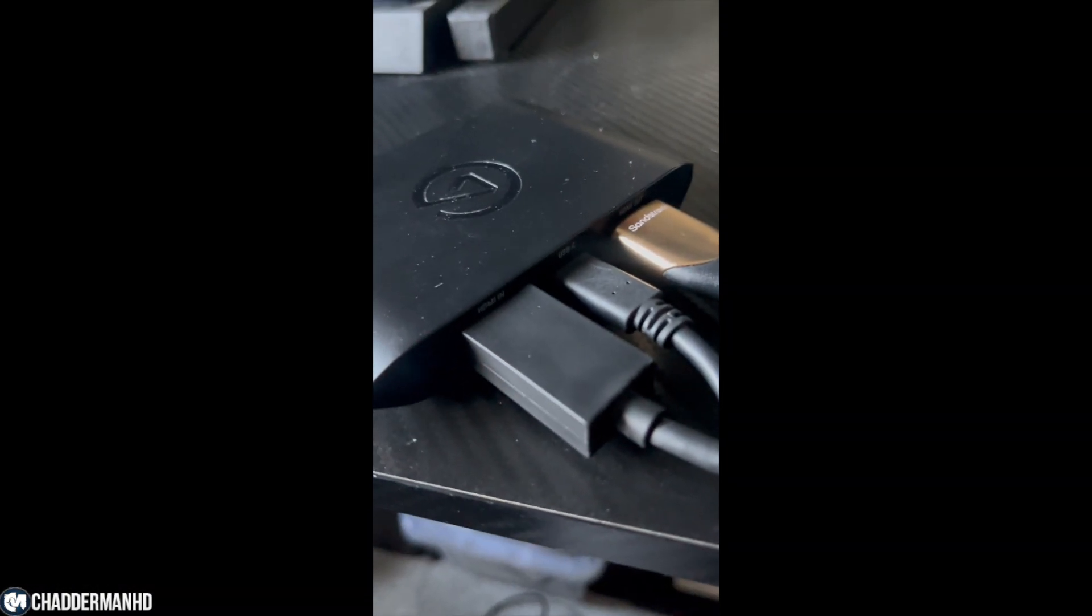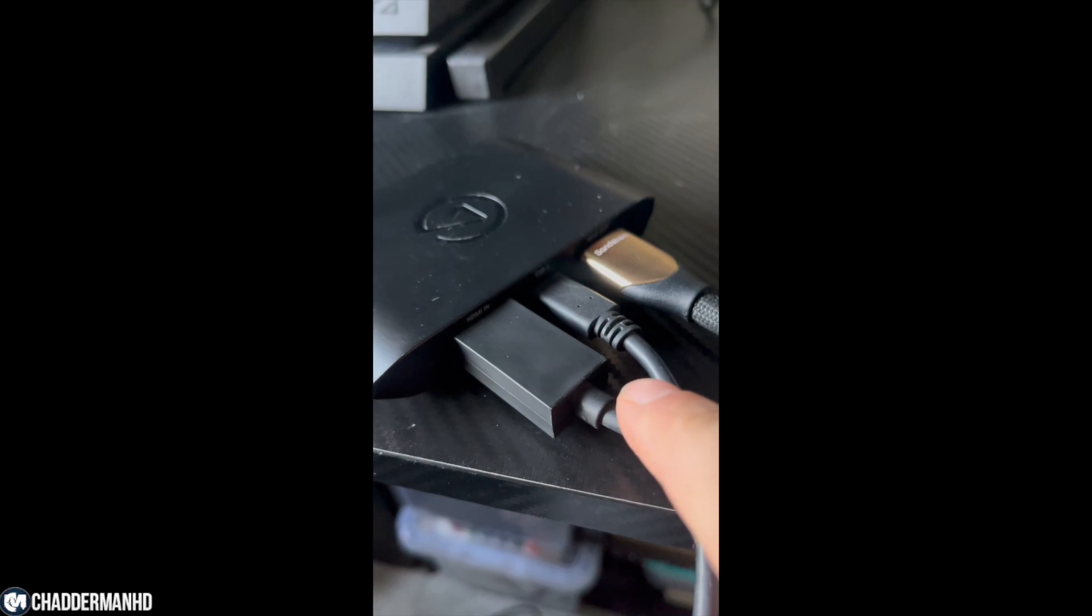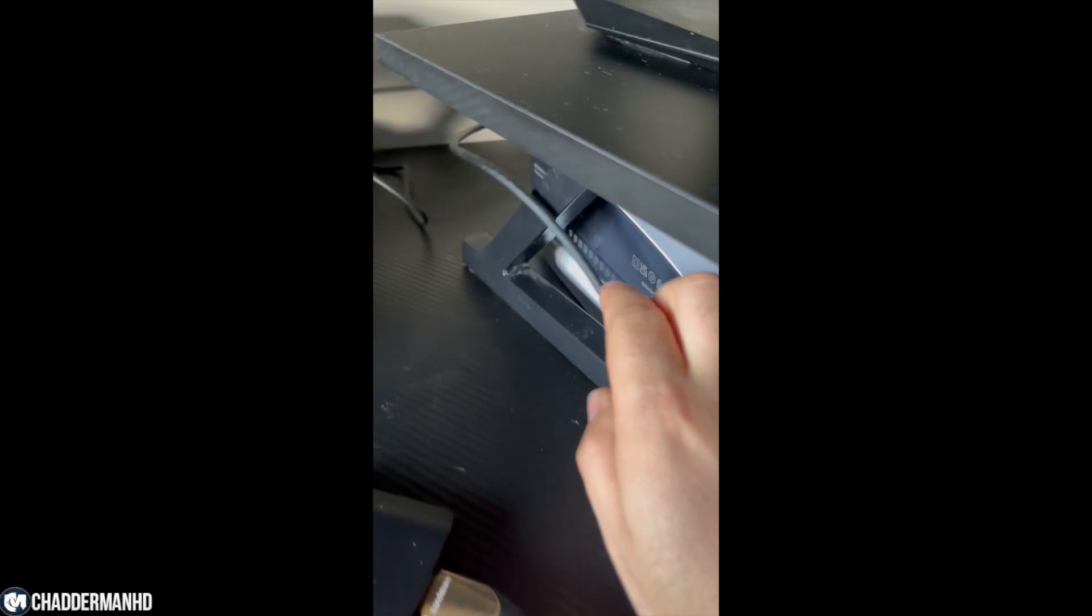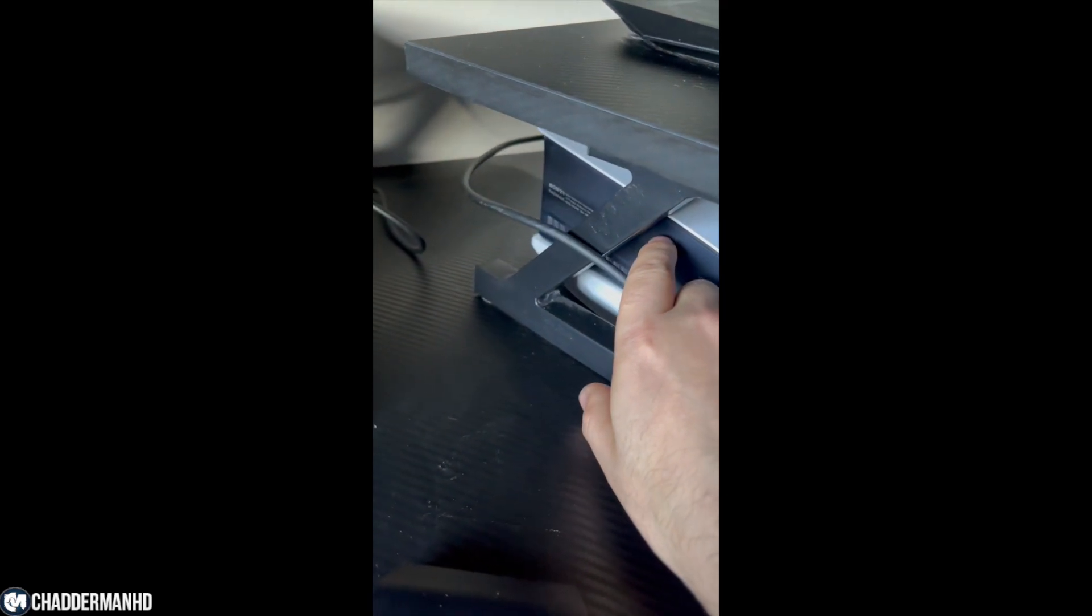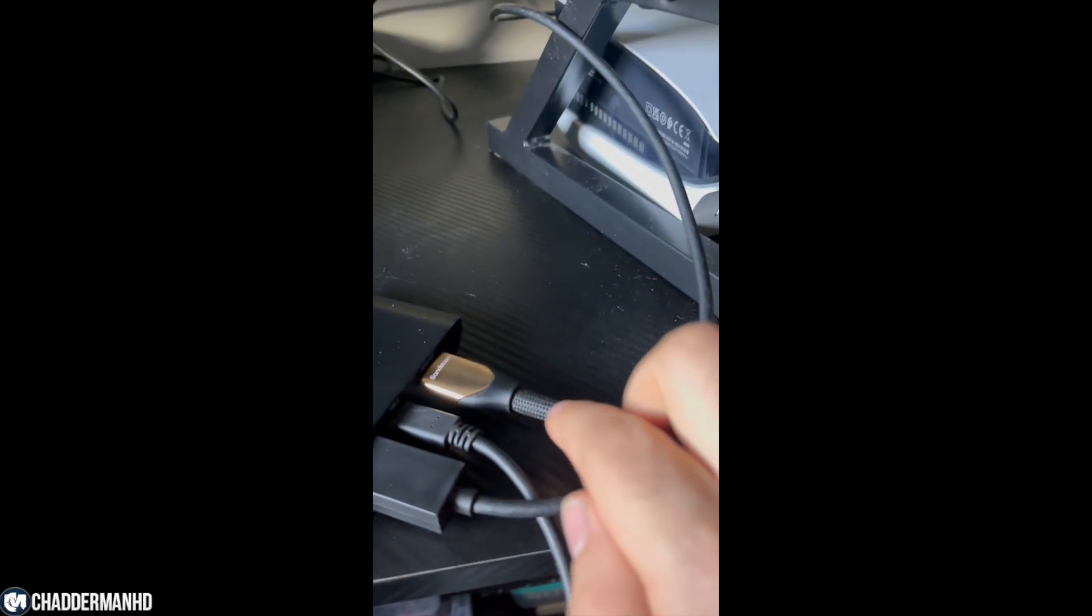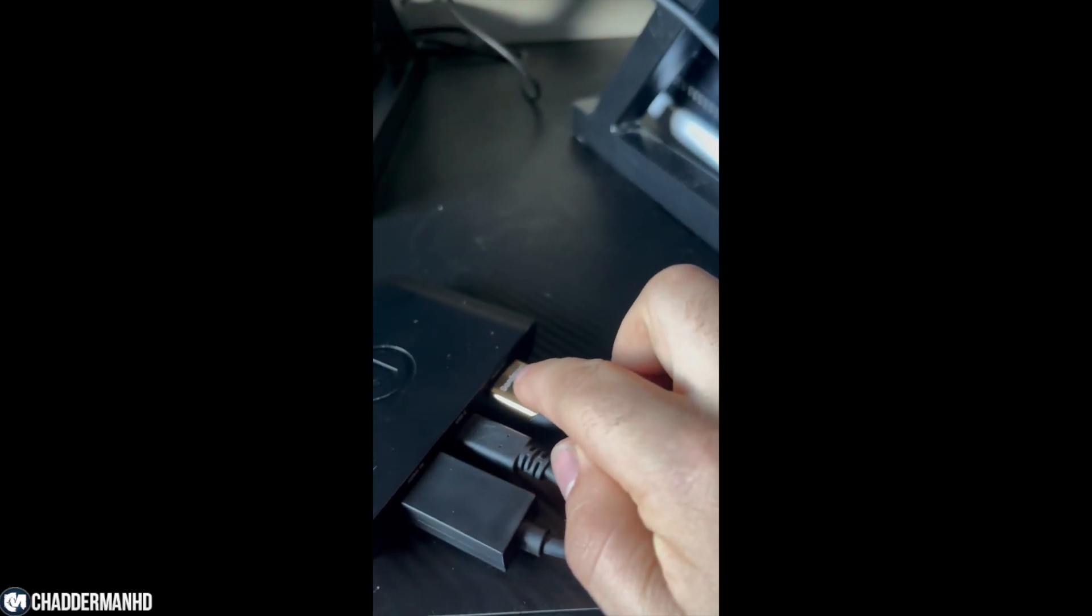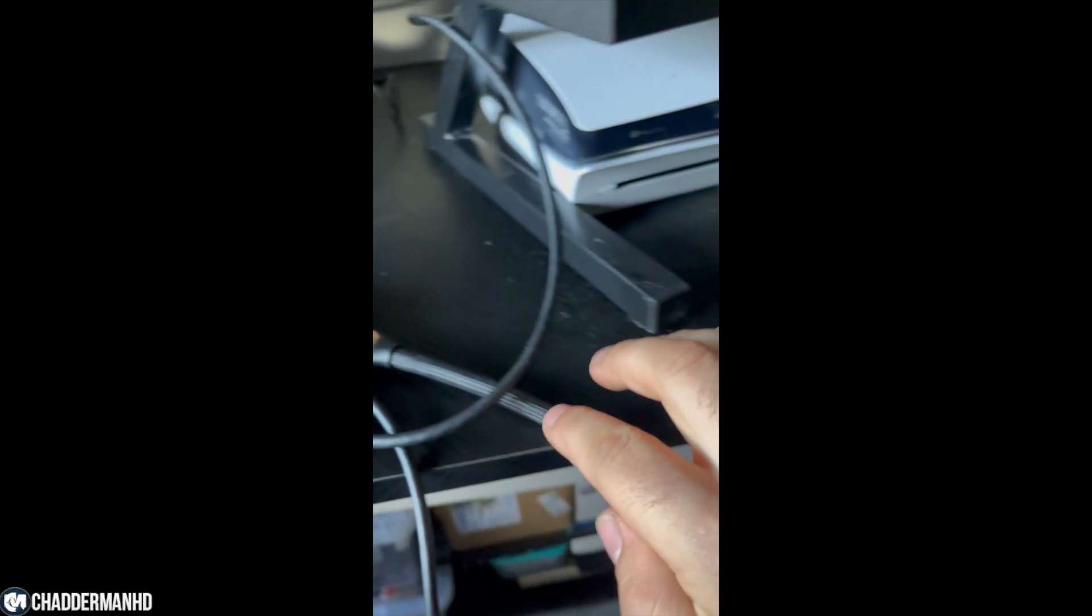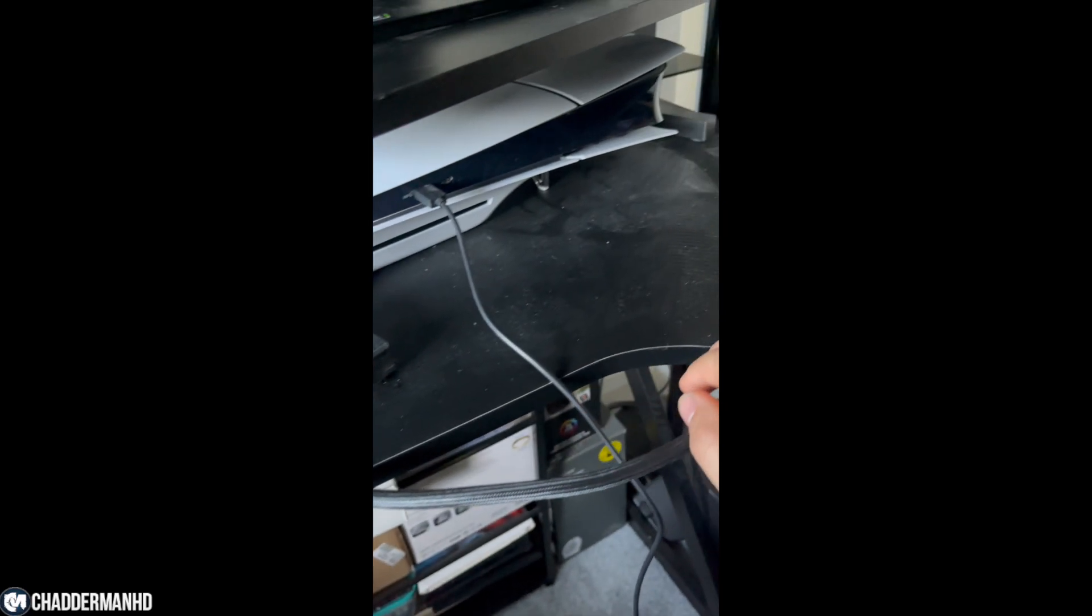You also need to make sure that your HDMI cables are plugged in correctly. So the HDMI cable coming from the input should go to your PS5, and then the output should go to your monitor. That is very important.